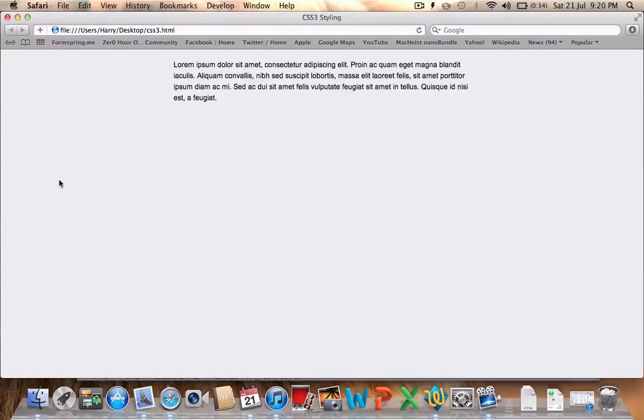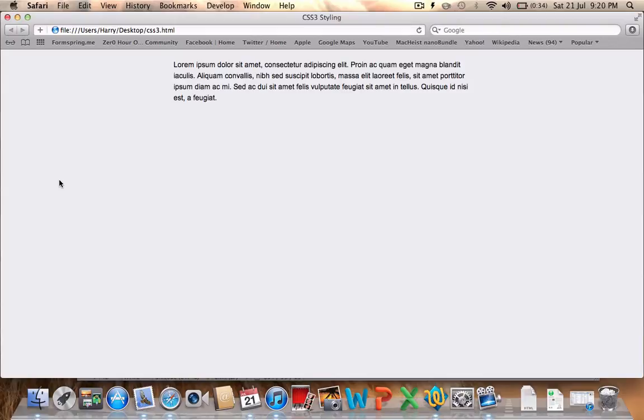And there you go. So actually already that's looking a little bit better. It's got some basic formatting applied to it and it's sitting a little bit better on the page. It's sitting in the middle of the page with our central alignment and we've got the Arial font used and set to a font size of 14 as well.